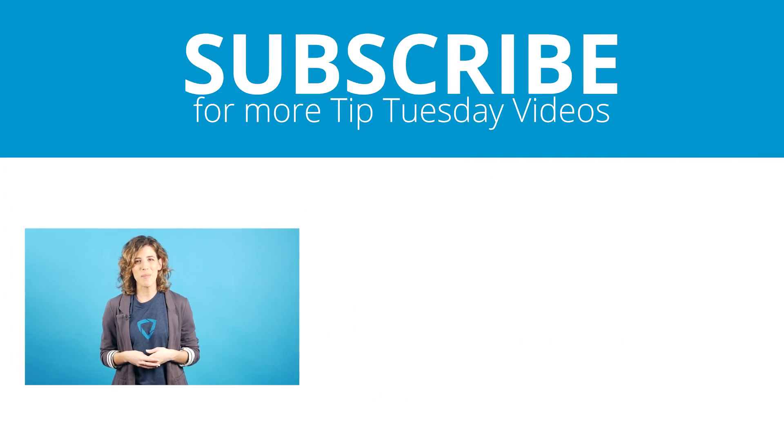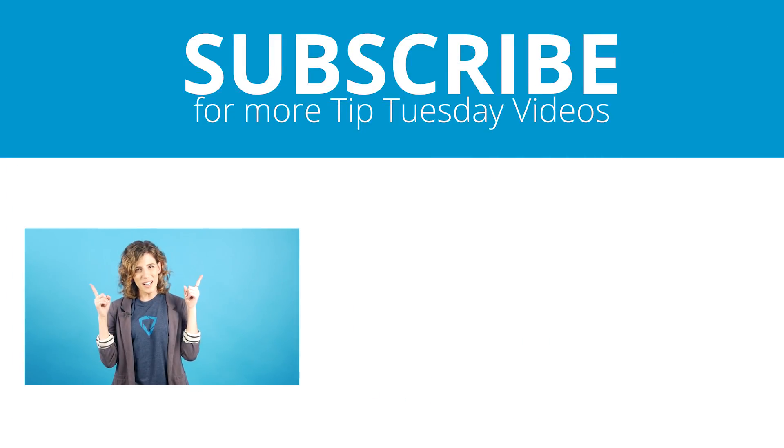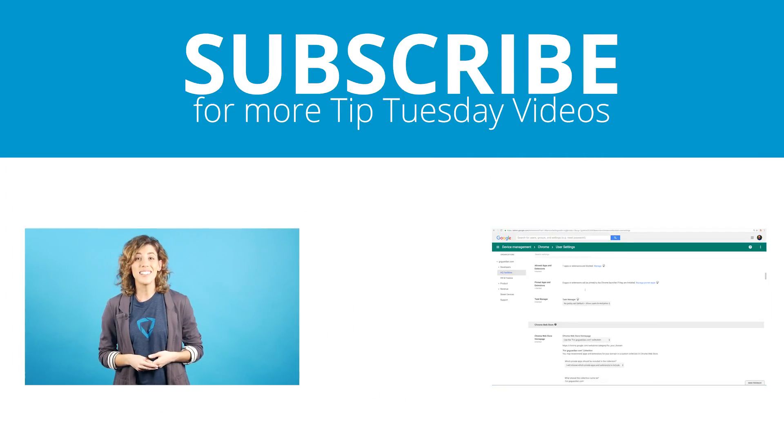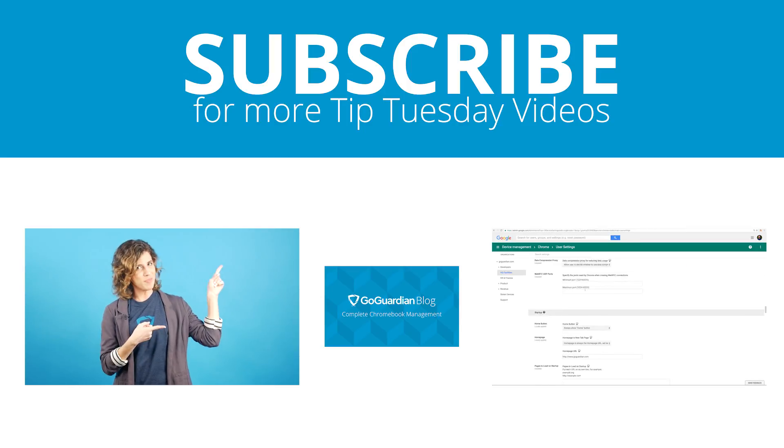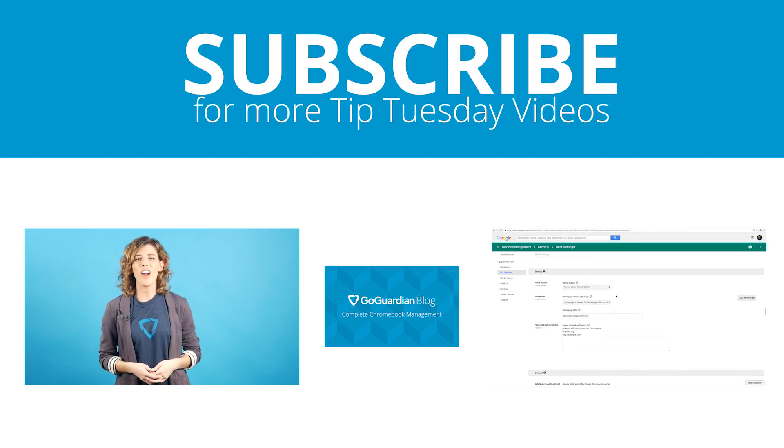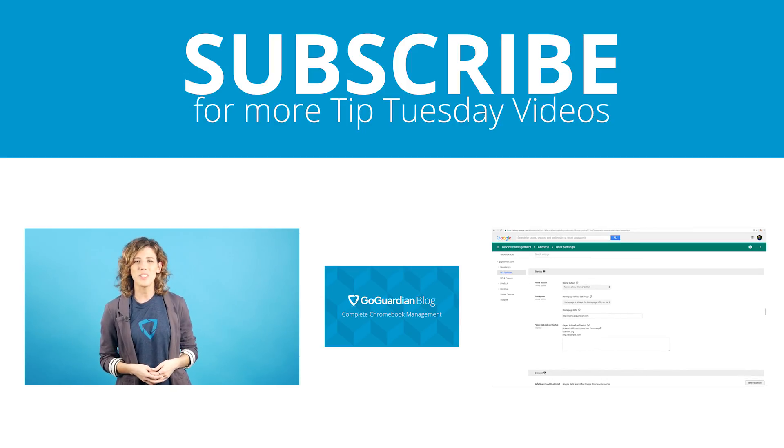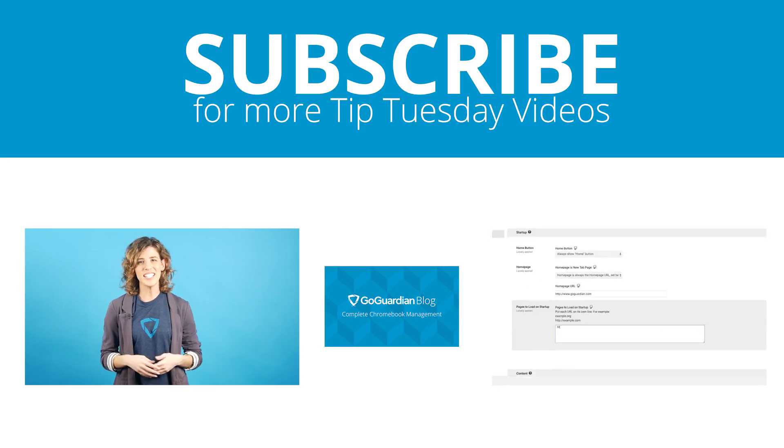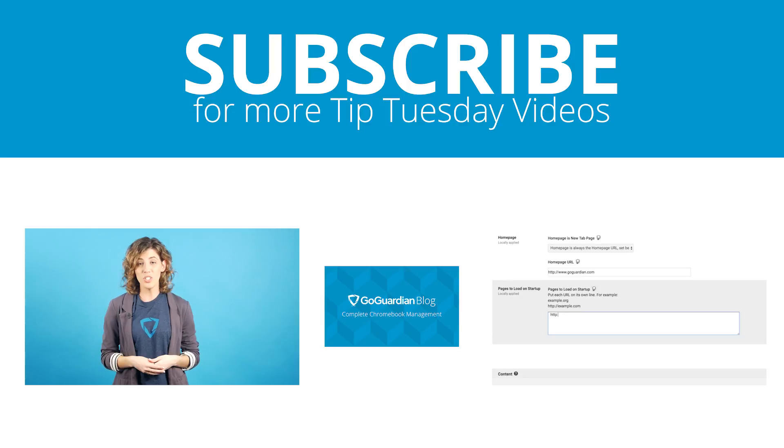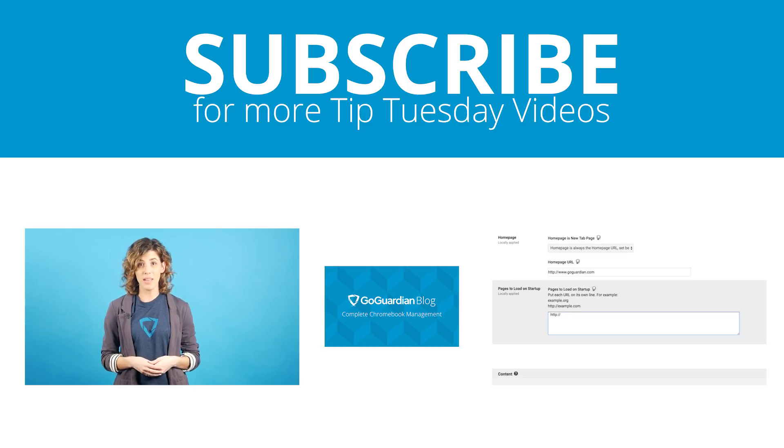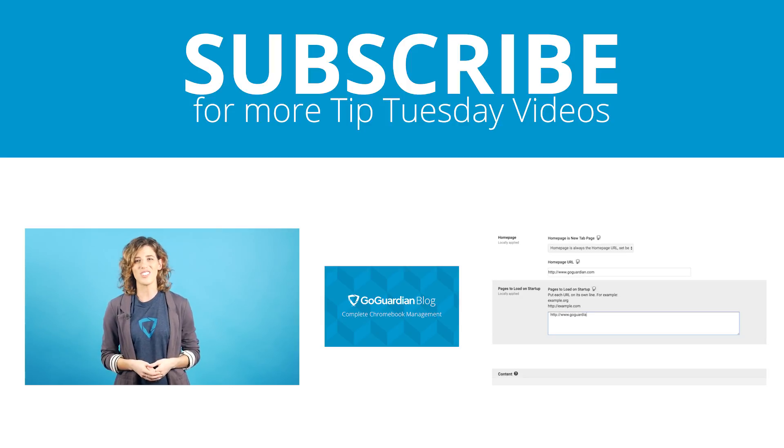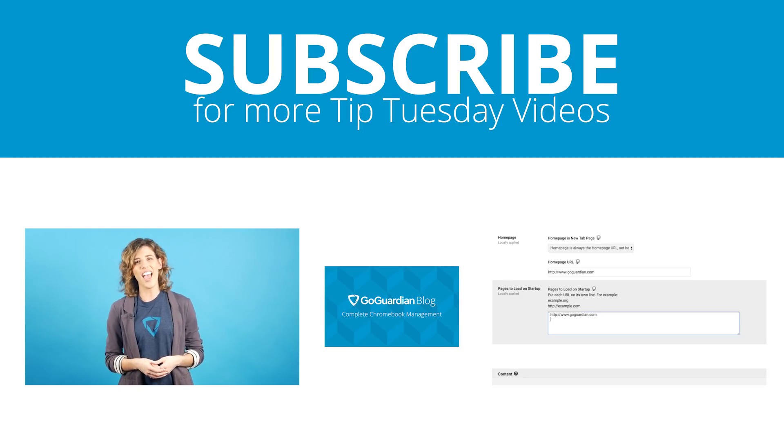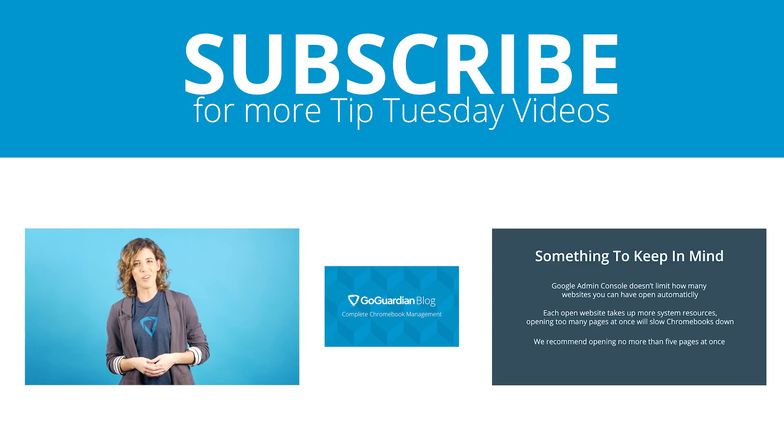Be sure to click subscribe above to get a brand new tip every single Tuesday. You can also click here to read GoGuardian's blog post on pinning apps and extensions, which includes a bunch of extension and app recommendations and full written out directions for getting everything set up correctly.